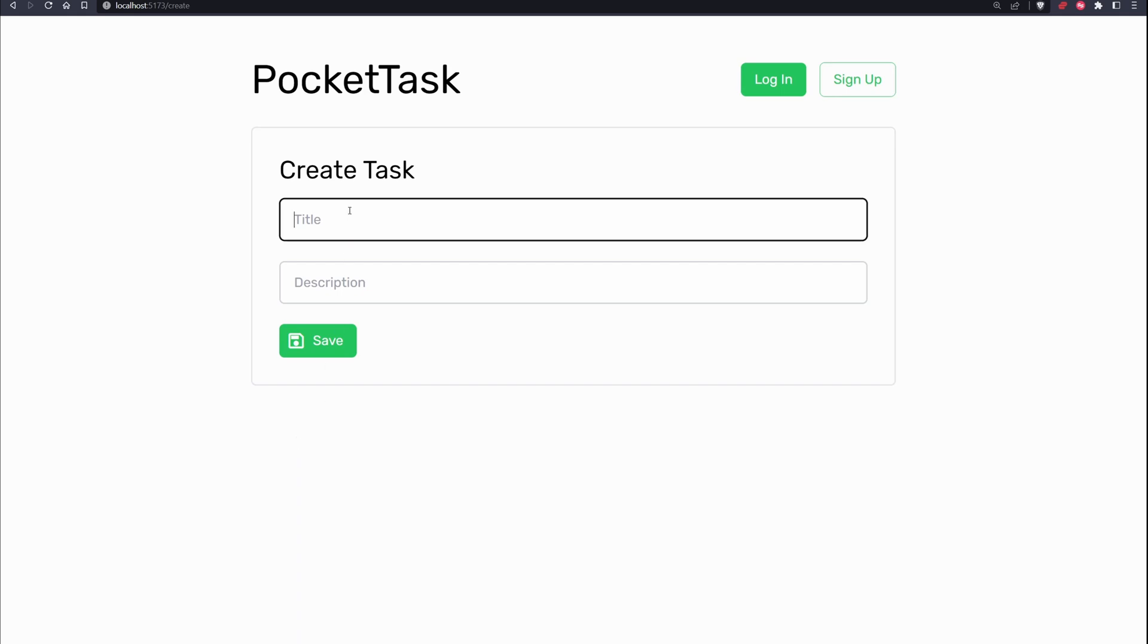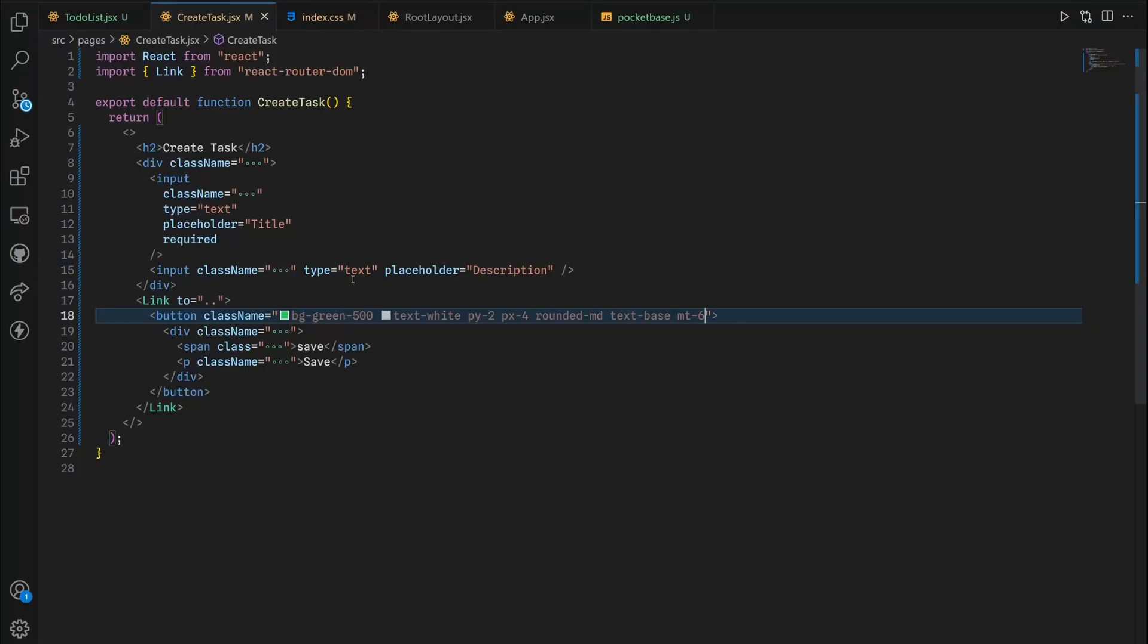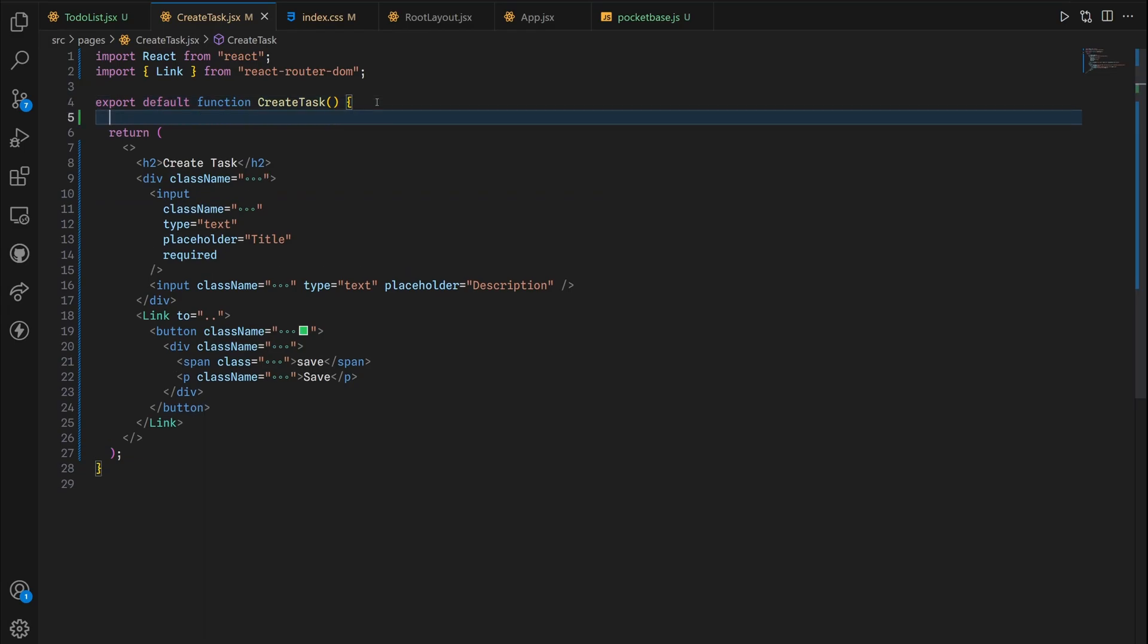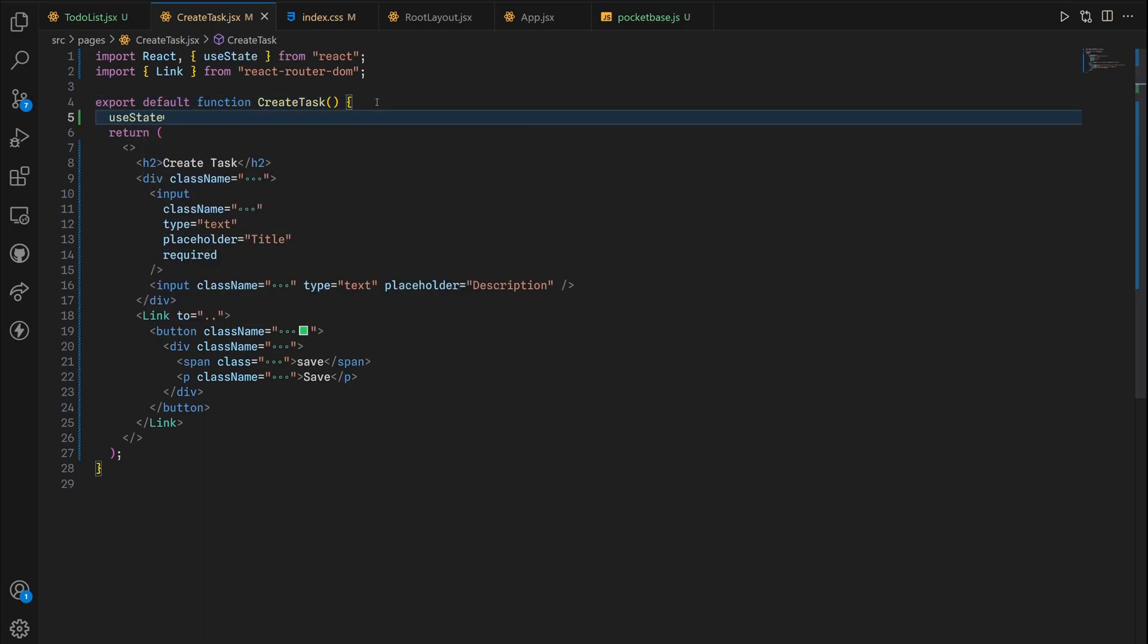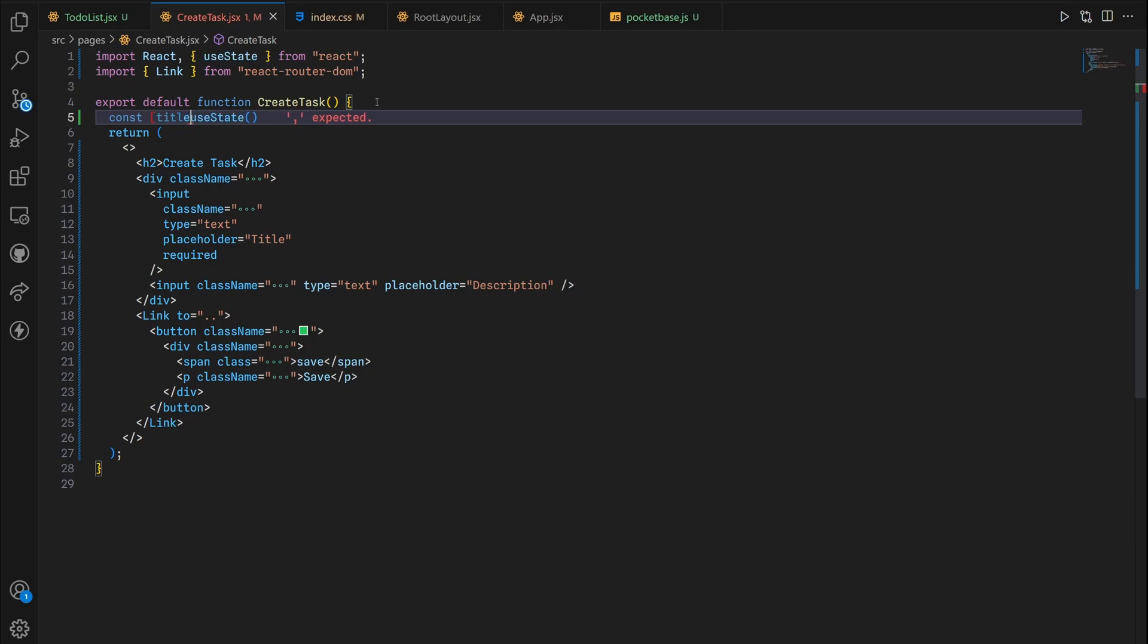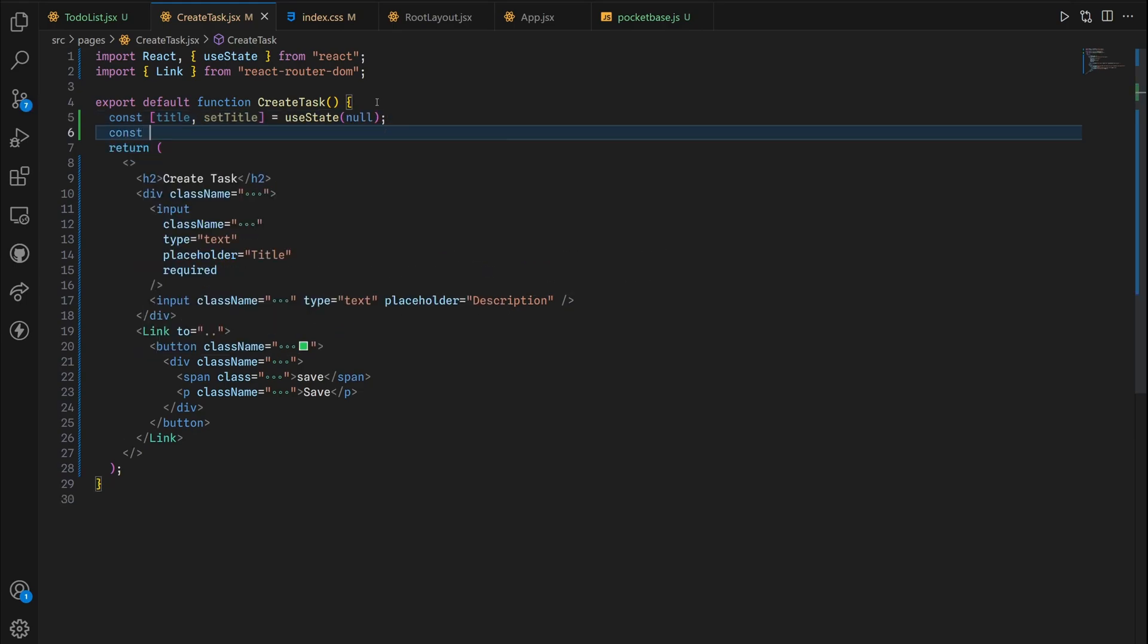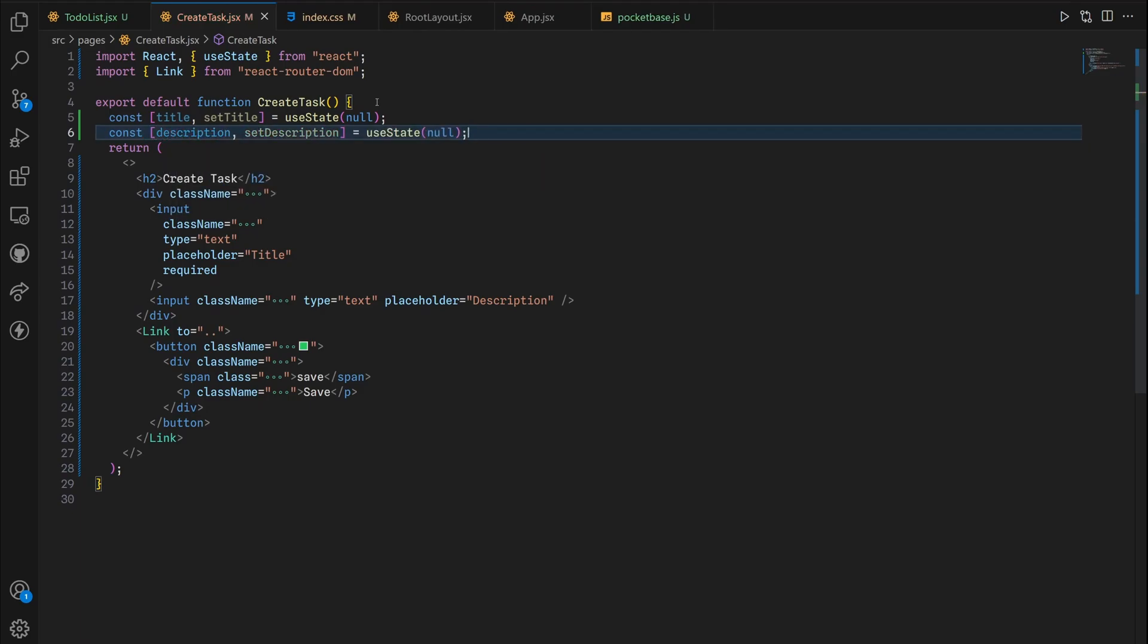Now we want two pieces of state for the title and the description. To do this we're gonna use state empty right here. First up const title setTitle equals to useState and it's going to be null for now. Do the same for the description. Description setDescription.